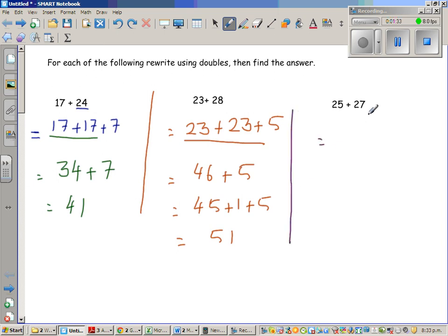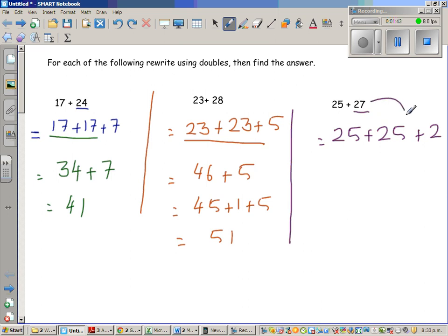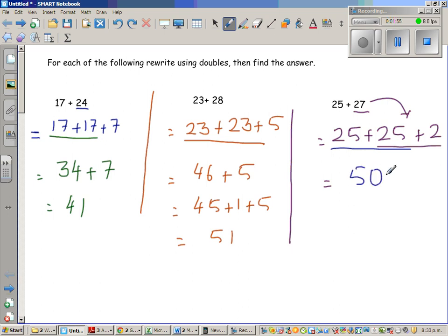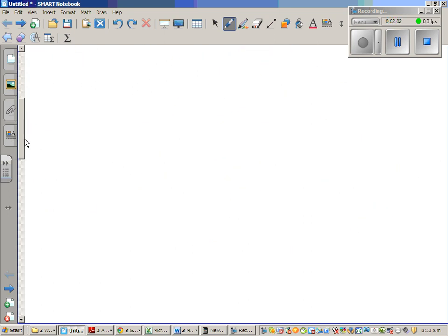Next question: let's write 27 as 25. So this is 25 plus 25 plus 2, because 27 is 25 plus 2. And 25 plus 25 — we are using doubling, so you should be good at doubling numbers. It's a good practice. When you are sitting, you can think of a number and double it. That's how you practice and learn maths. Maths is all about practice.